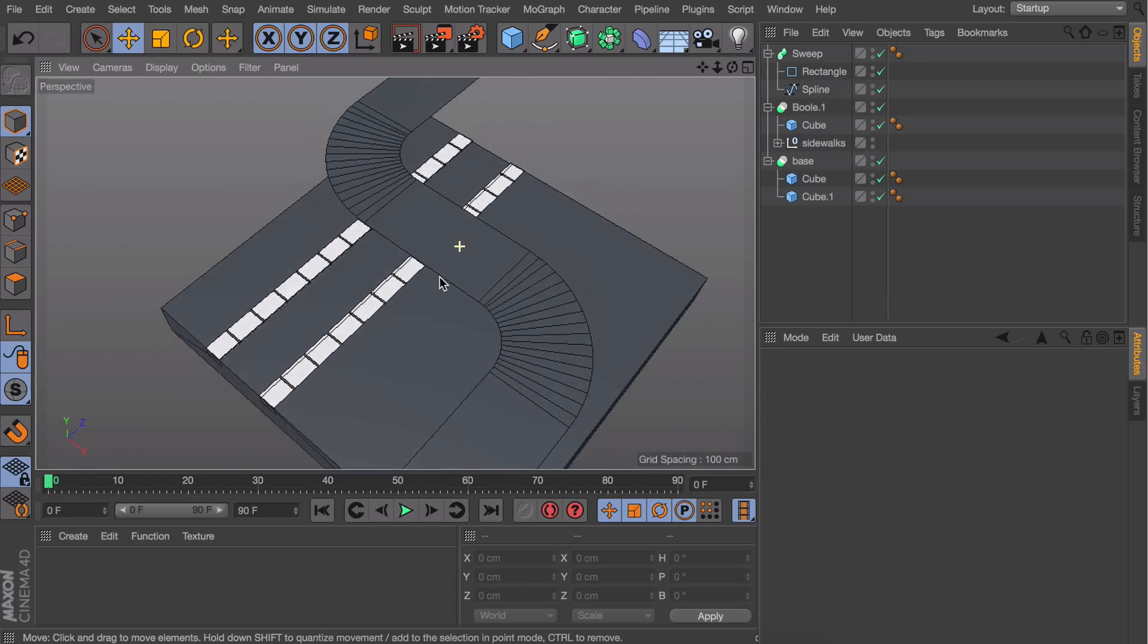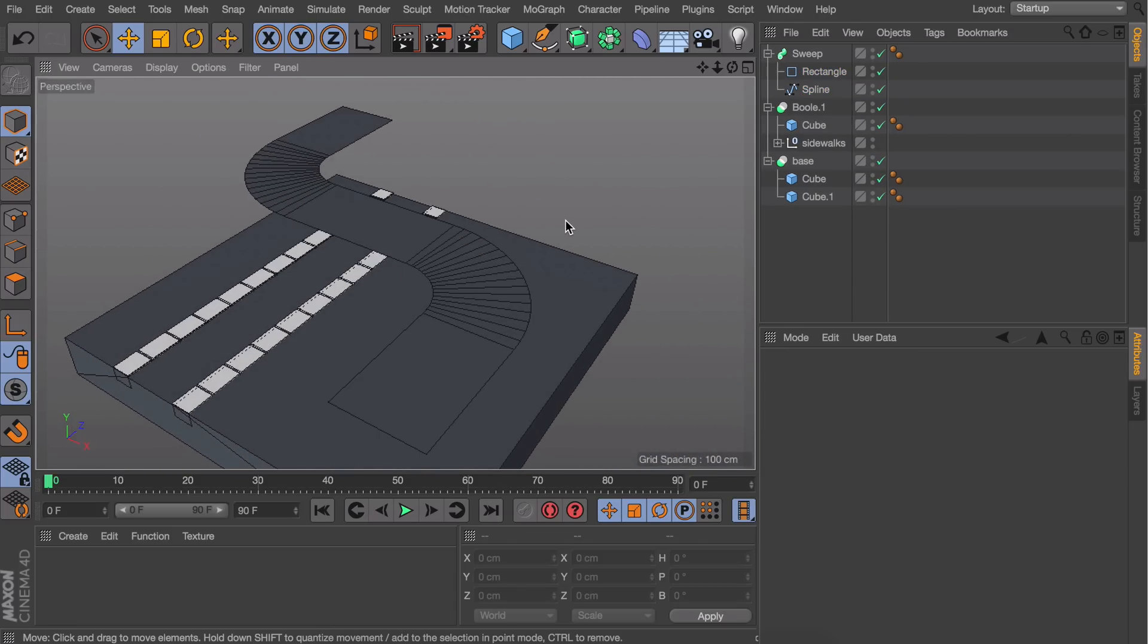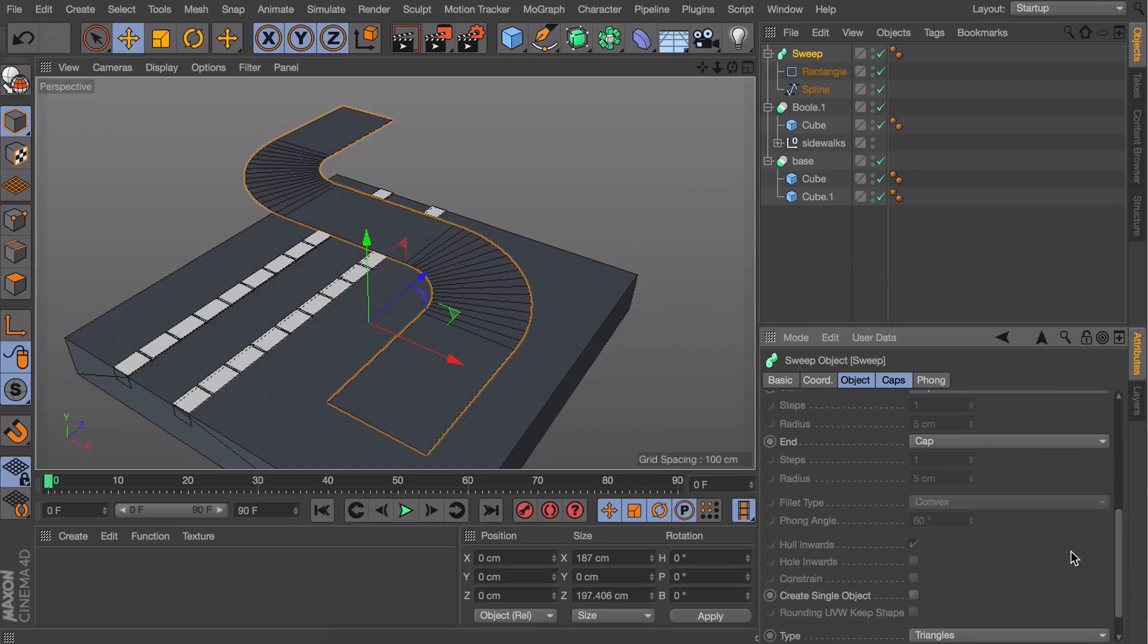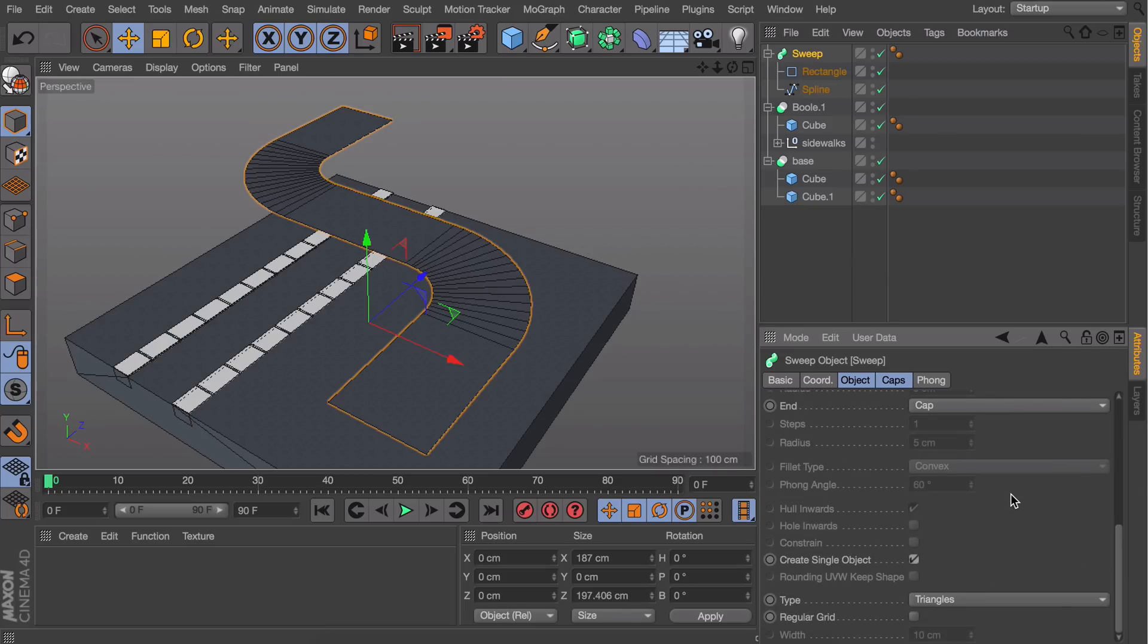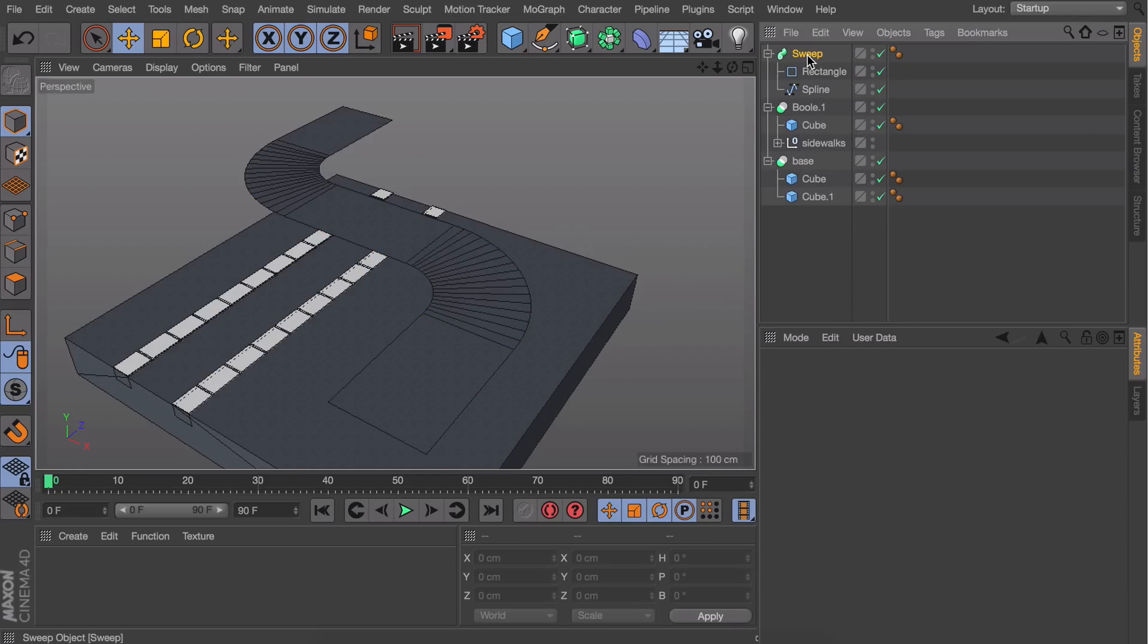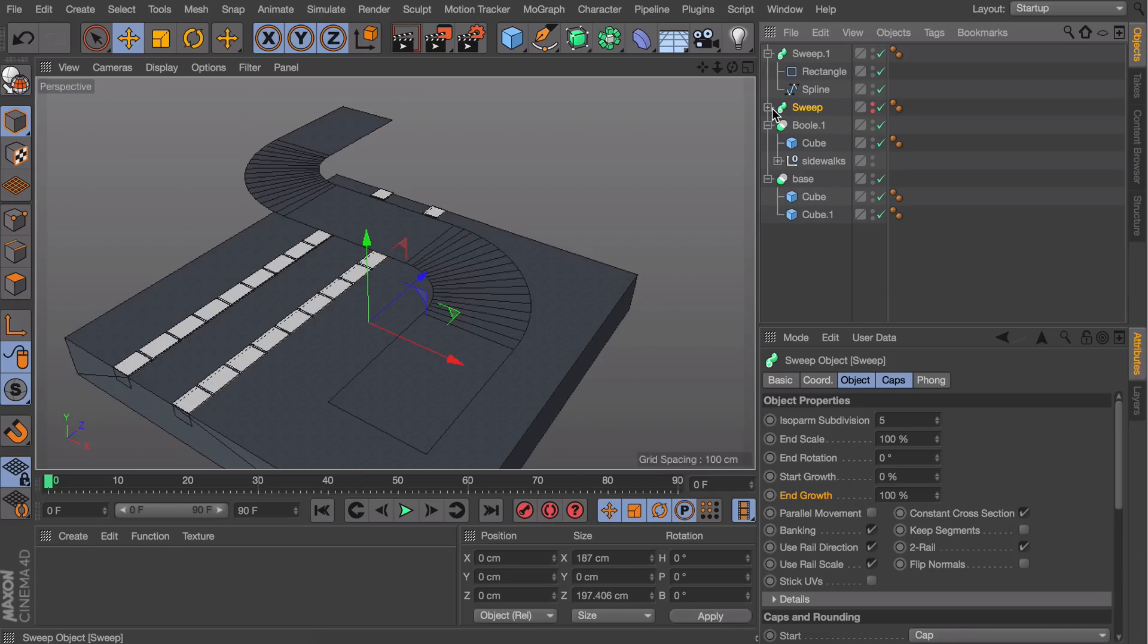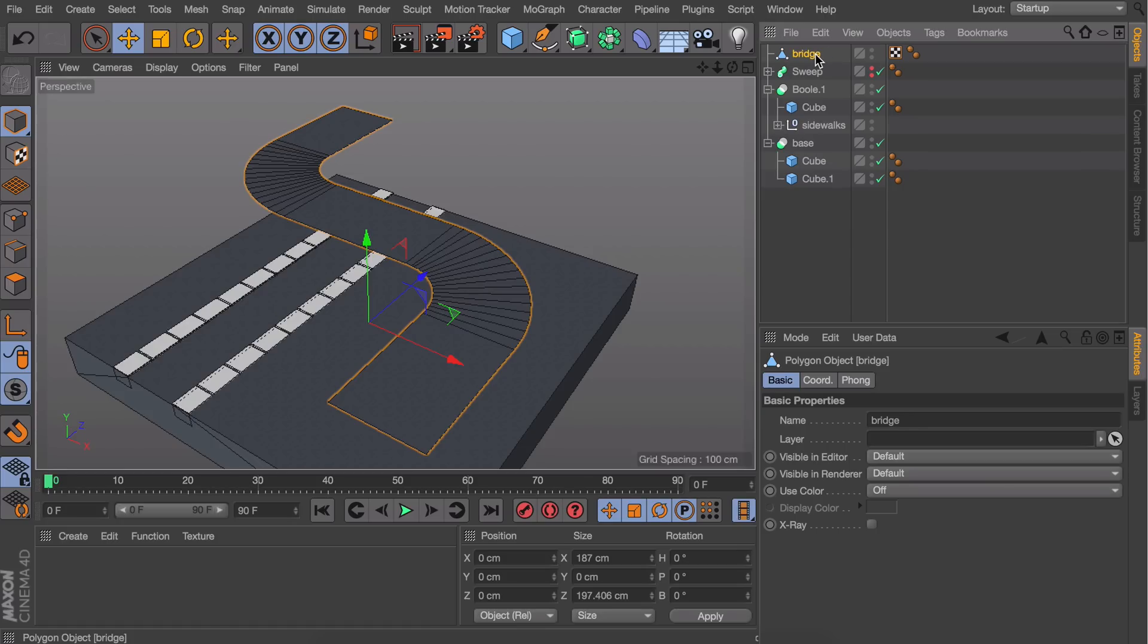In the sweep options, under the caps section, select Create Single Object. This ensures every part is connected when we start moving things. For safety, duplicate the sweep object and hide the previous one by holding Alt and double-clicking these dots. Make the other one editable by pressing C—if you followed the steps correctly, it should be one object now.